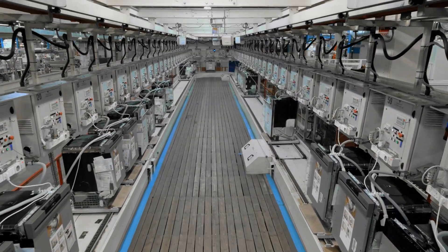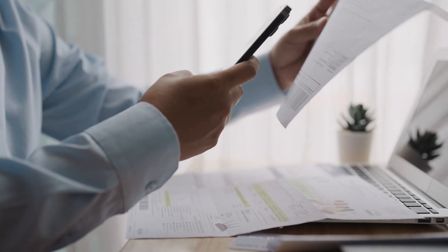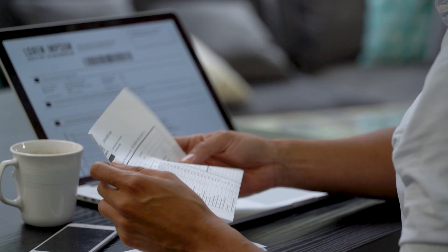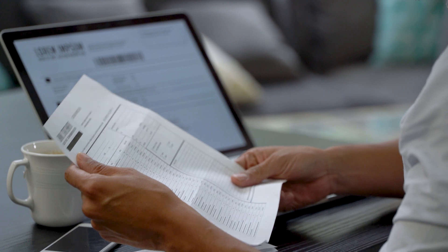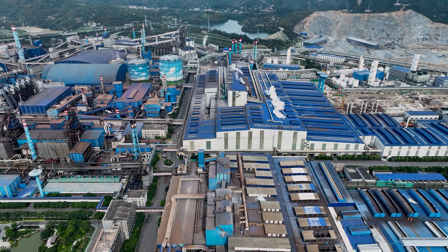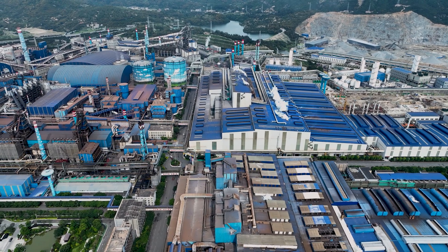In the manufacturing industry, document validation and management are crucial for maintaining quality control. Fabricam, a prominent manufacturing company, is building a solution to manage and validate their quality control documents.